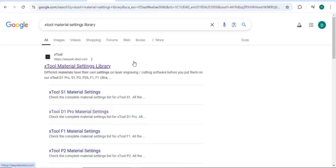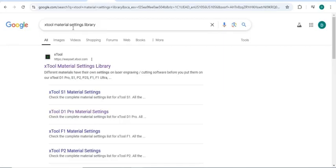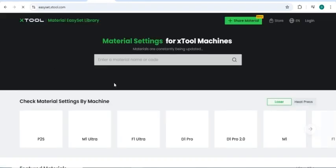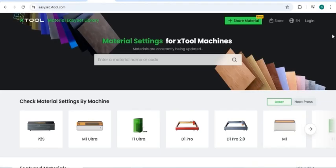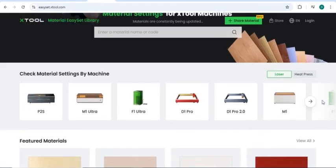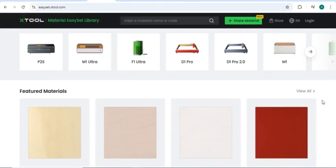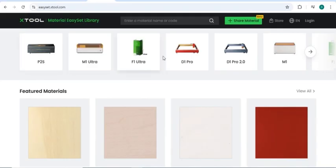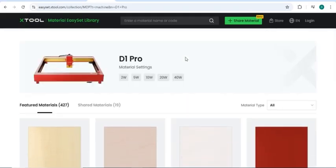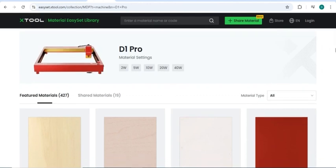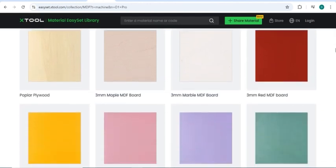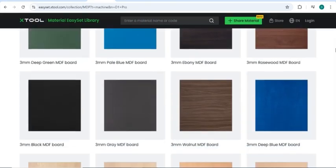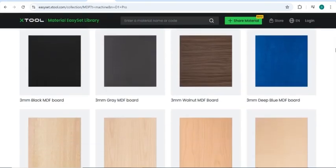Another option is to use the X-Tool.com website. The easiest way to find this is to type in X-Tool Material Settings Library and click on the first link. This is very similar to the library we just saw on X-Tool Creative Space. As you can see, you can pick your engraver type. I've got an X-Tool D1, and then you can scroll down and see popular types of materials.